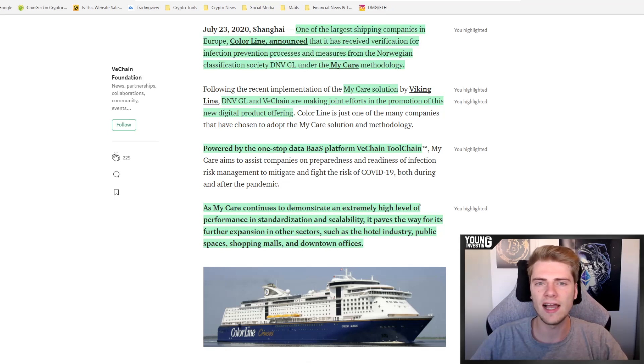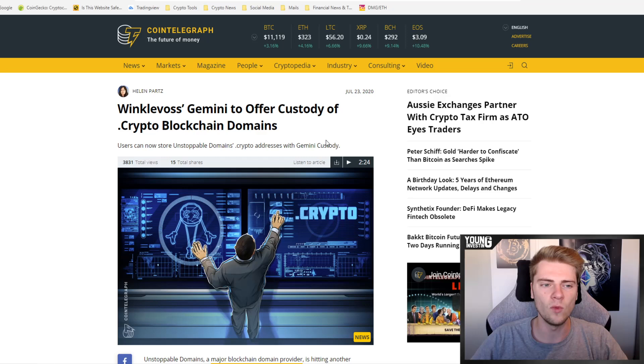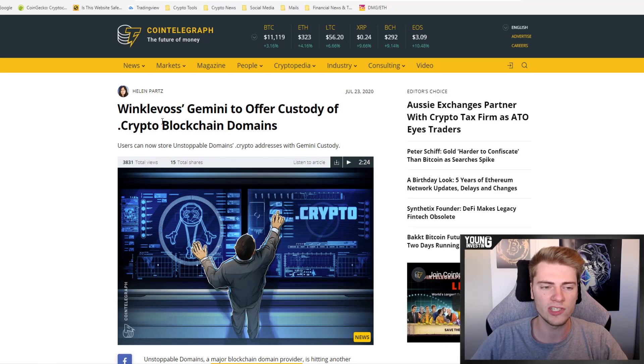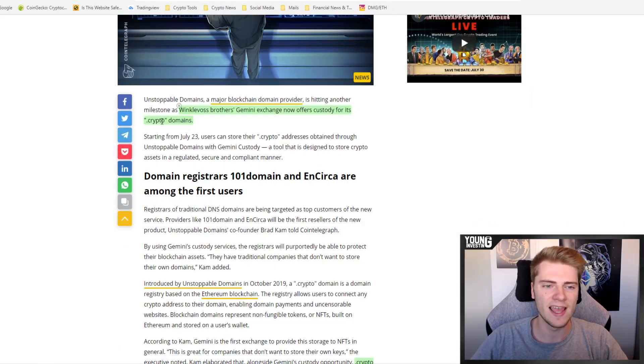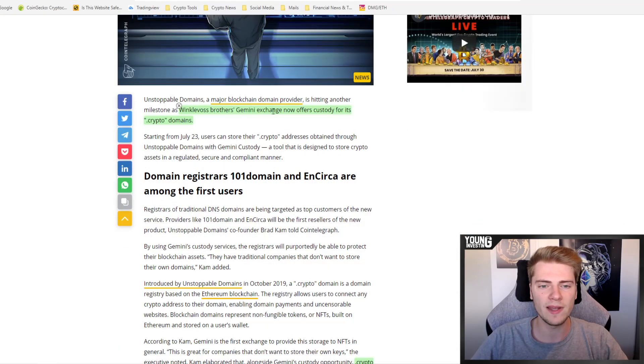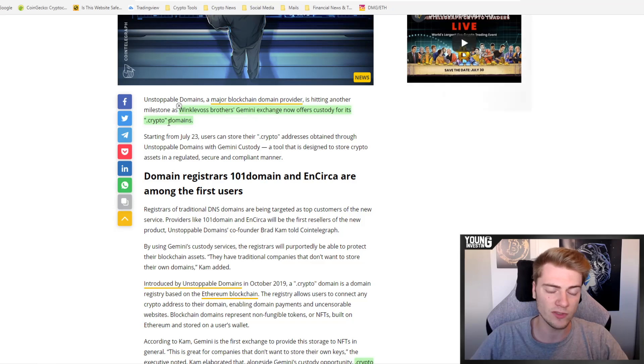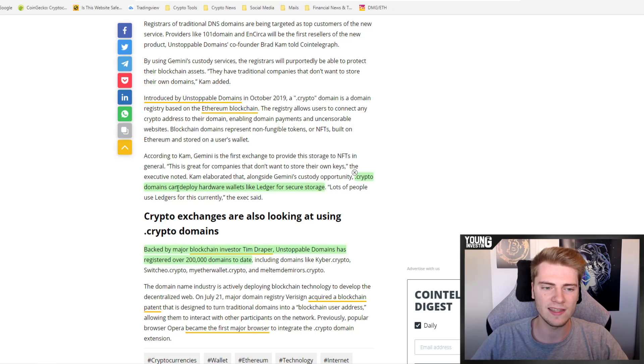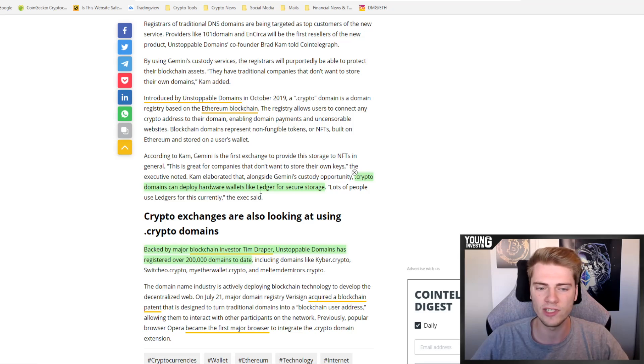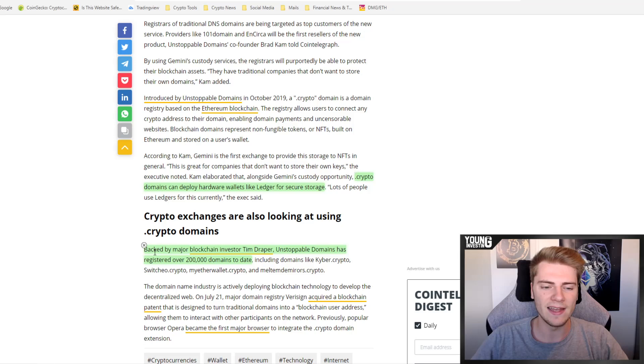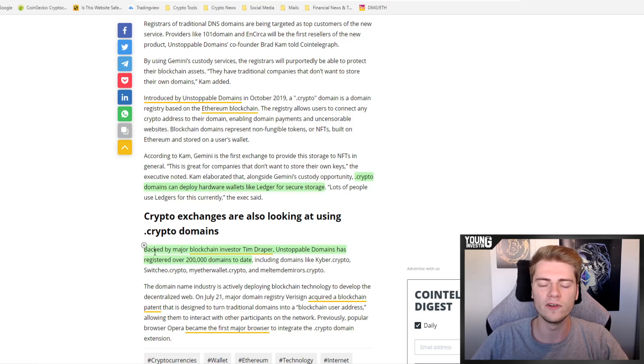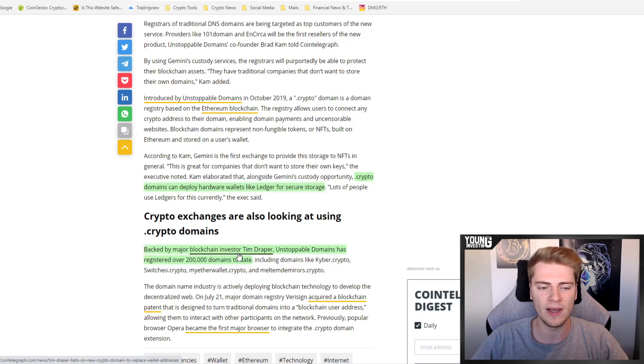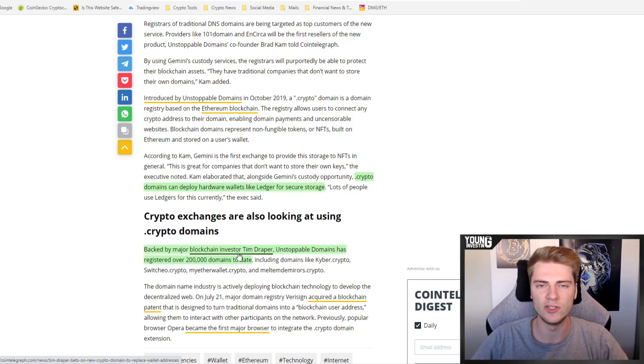The next news item is that the Winklevoss twins' Gemini to offer custody of .crypto blockchain domains. The Winklevoss brothers' Gemini exchange now offers custody for its .crypto domains. Really cool because .crypto domains can deploy hardware wallets like Ledger for secure storage as well in the future. It already registered over 200,000 .crypto domains and it is backed by billionaire investor Tim Draper.